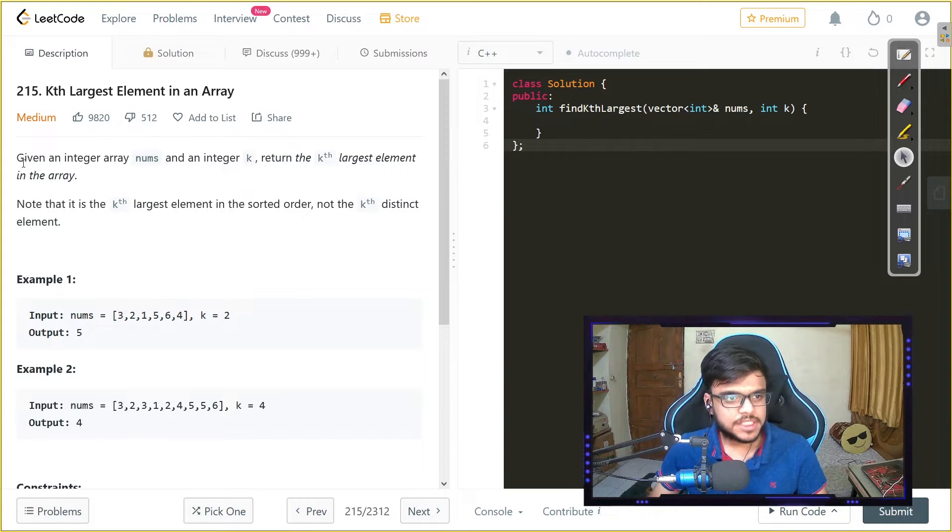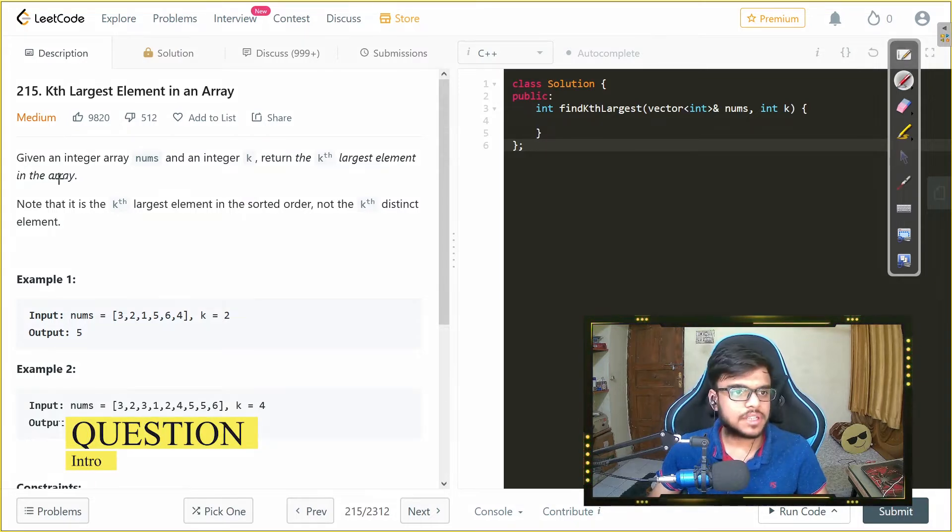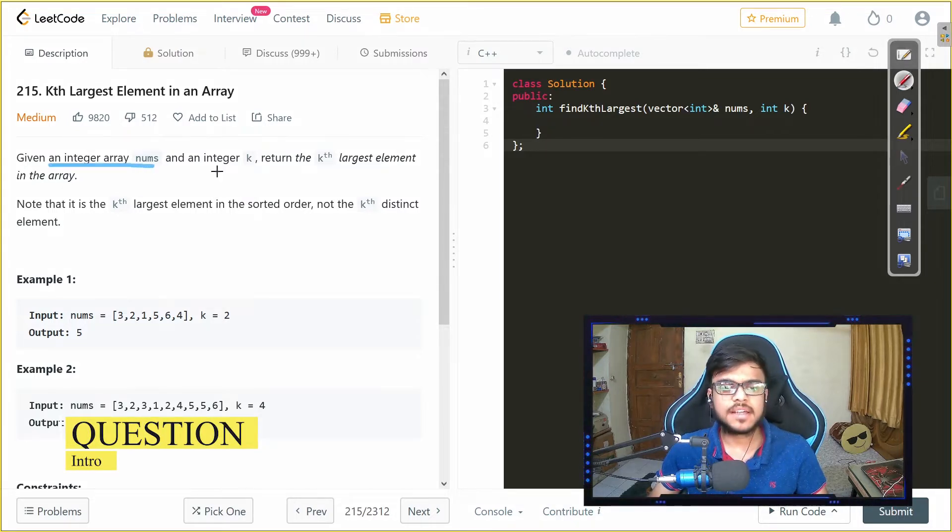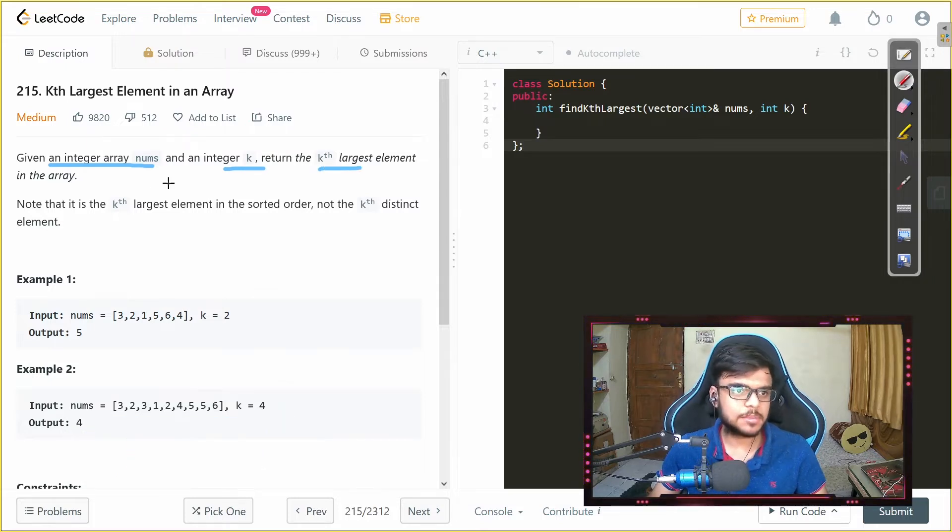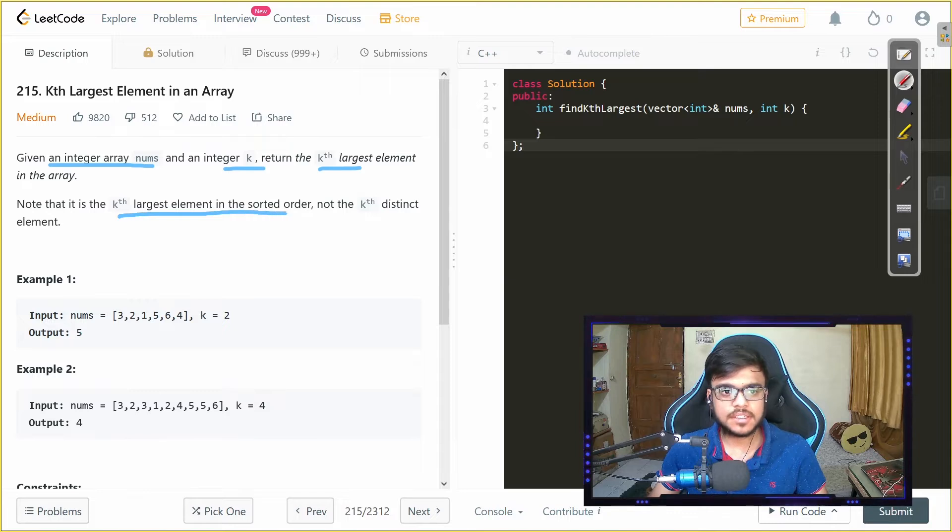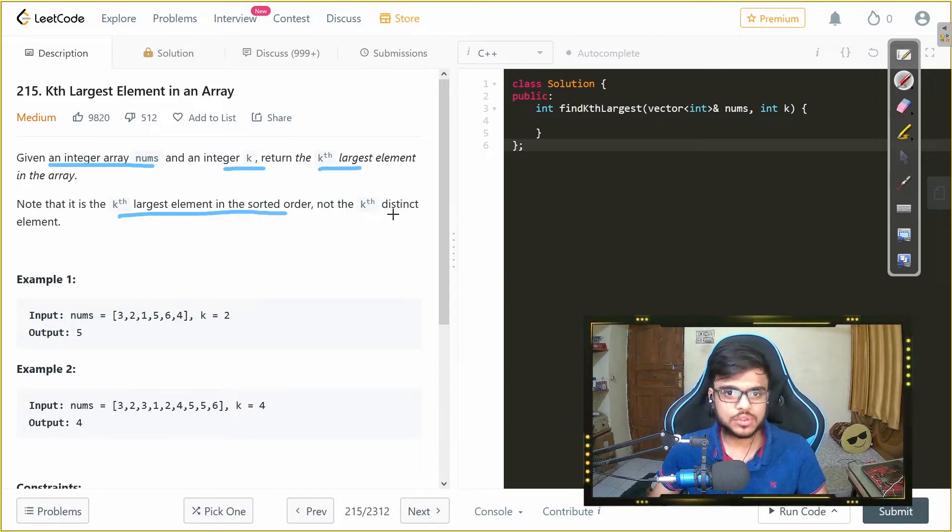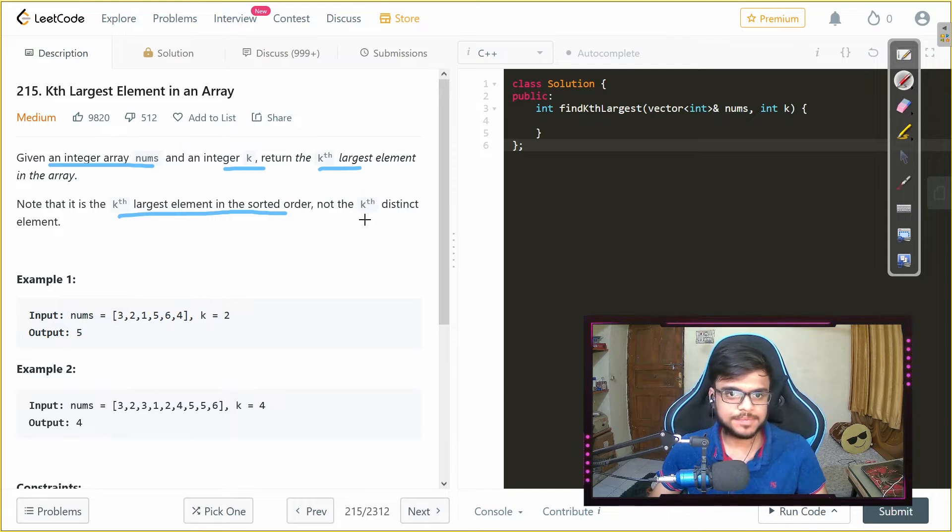Now the problem states that we are given an integer array nums and an integer k and we need to return the kth largest element in that array. Now here the kth largest element is in the sorted order, so not the kth distinct element.